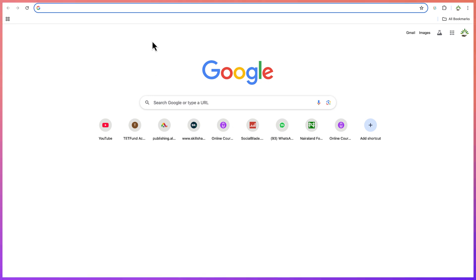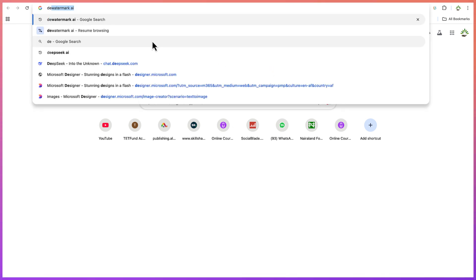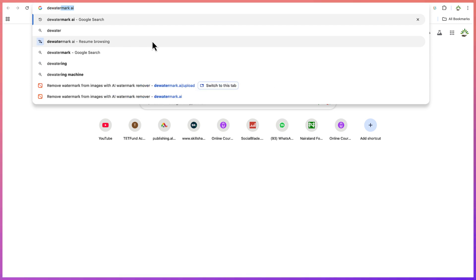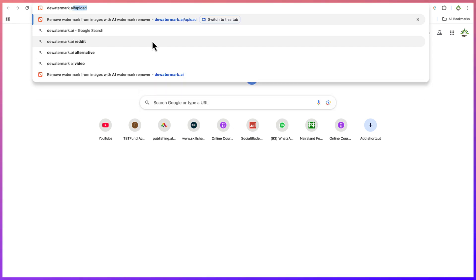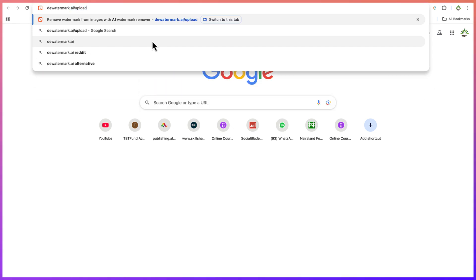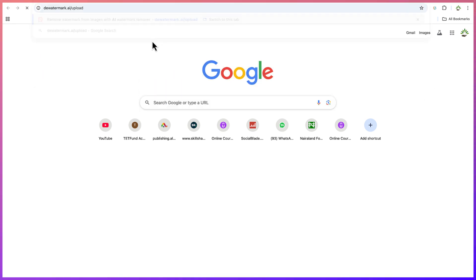And you can just type in thewatermark.ai. Okay, so you can see thewatermark.ai/uploads, and you can just hit enter.